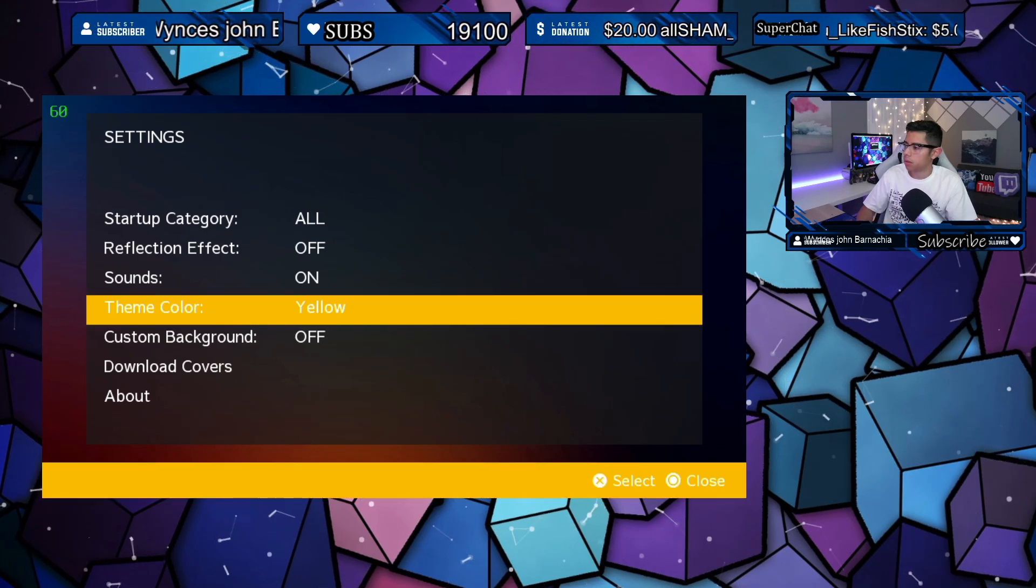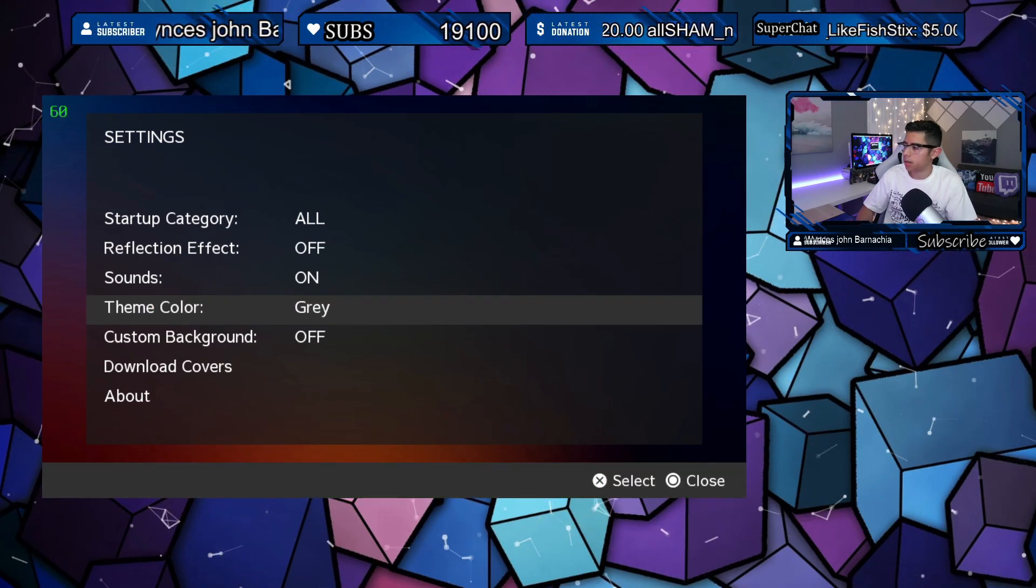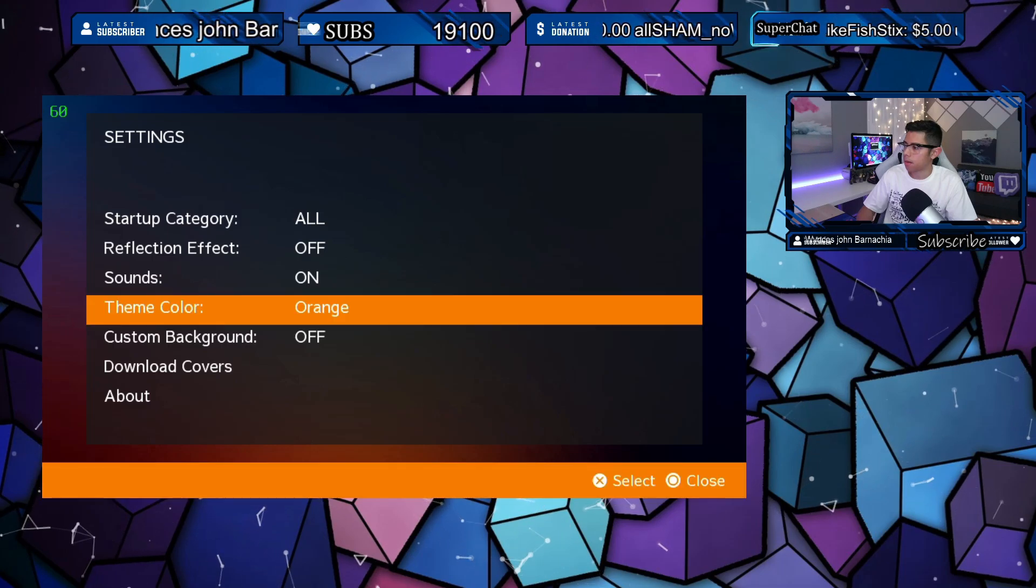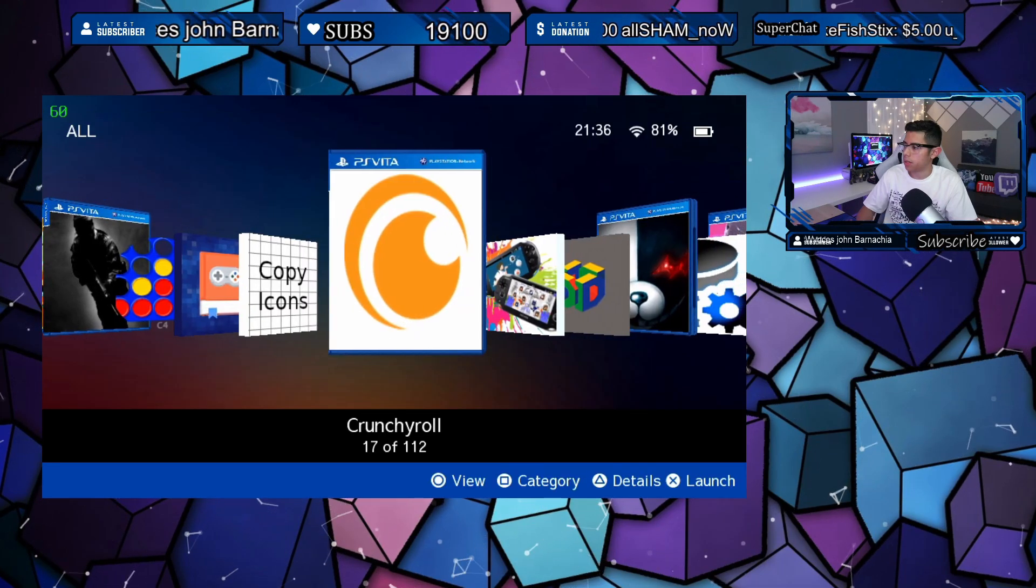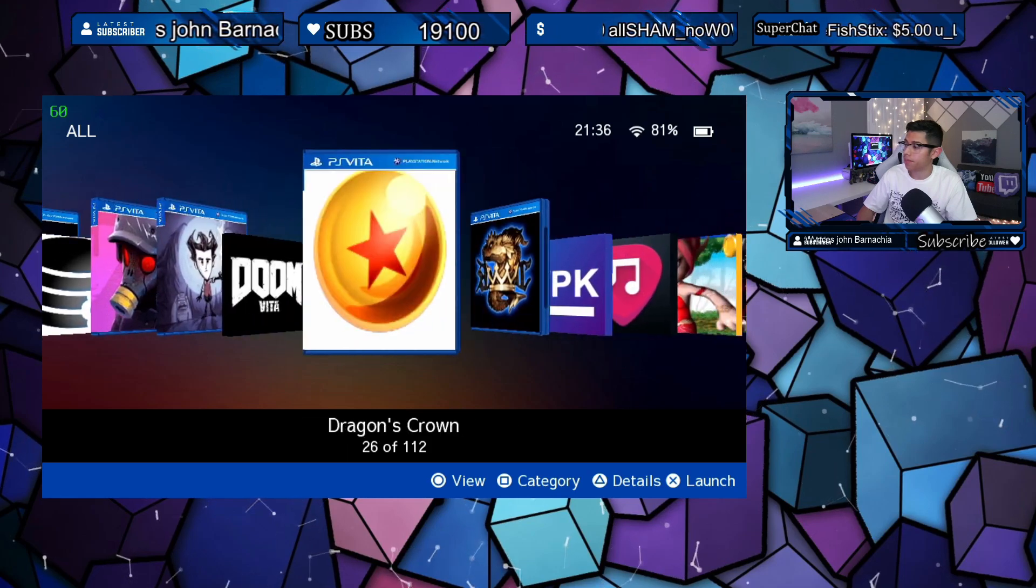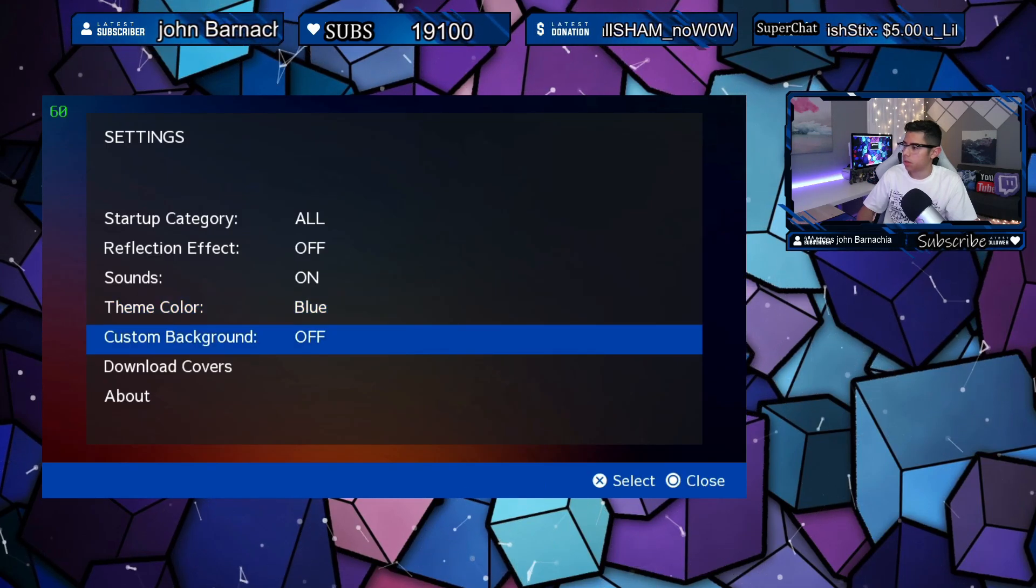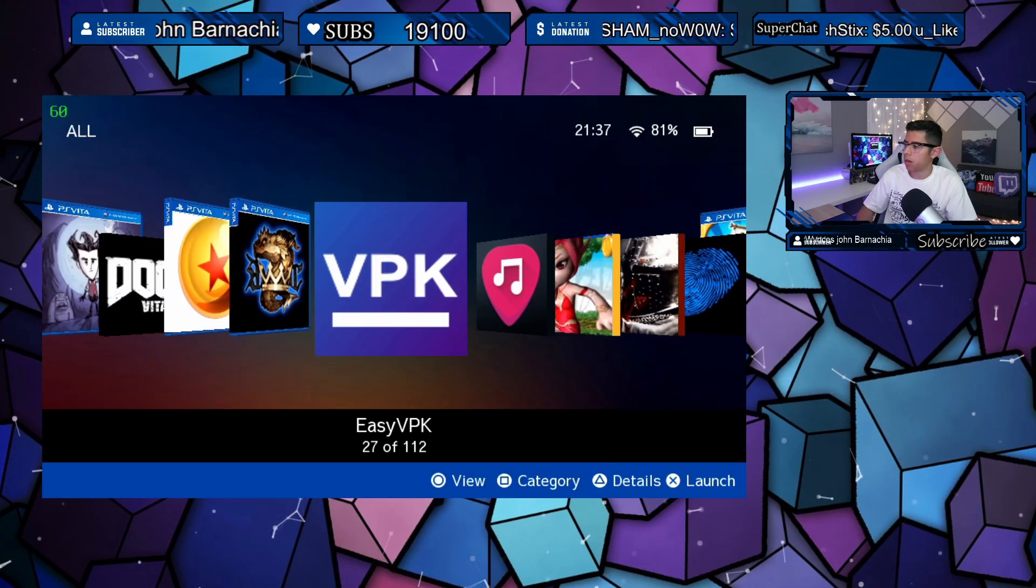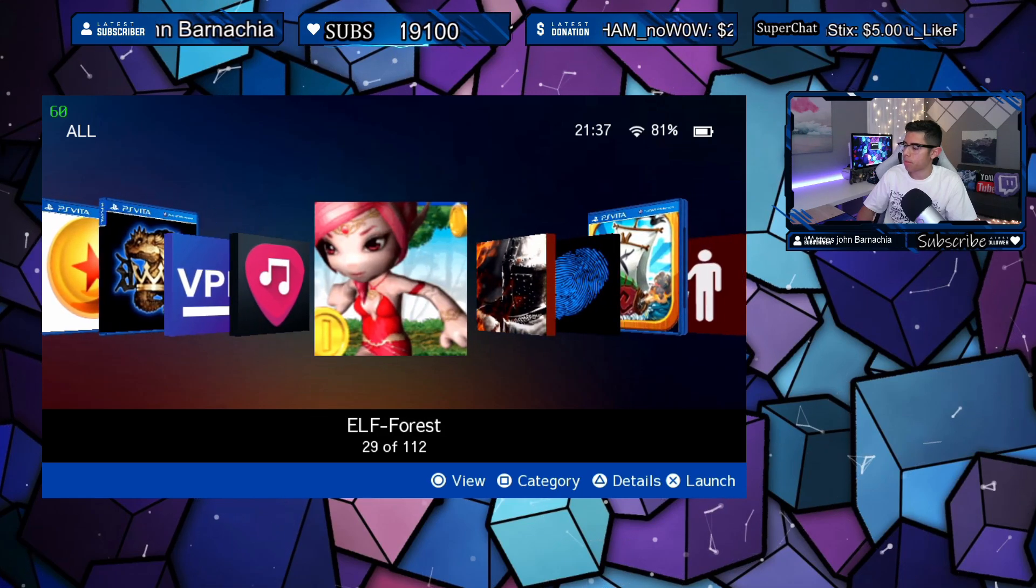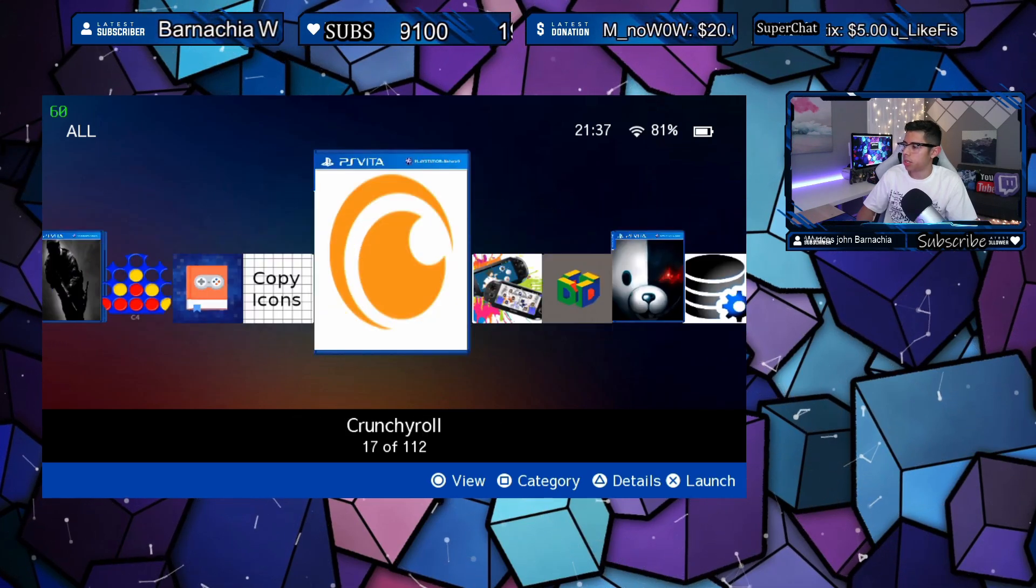Theme color is gray. We got black, purple, orange, blue, red, yellow, green, gray. Let's go with blue. Looks good.